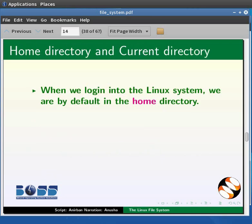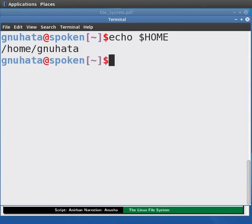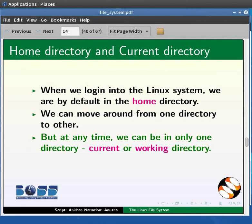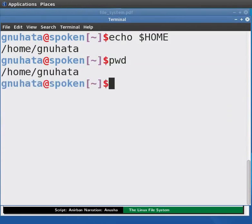When we log into the Linux file system, we are by default in a home directory. Now switch to the terminal. To see the home directory, type at the command prompt: echo $HOME (in capital) and press Enter. This is the path name of our home directory. The pwd command helps us to see the current directory — pwd stands for present working directory. Type pwd at the command prompt and press Enter to see our present working directory.